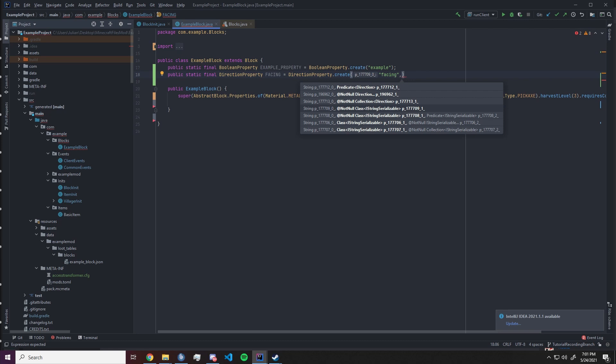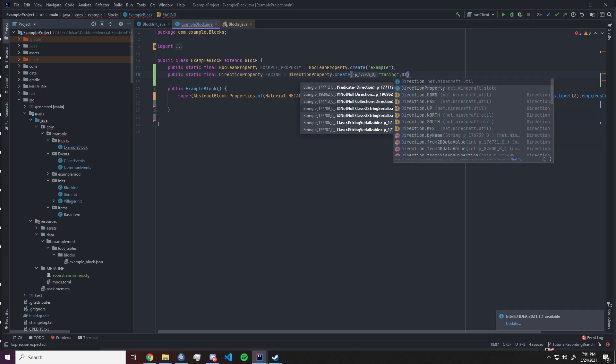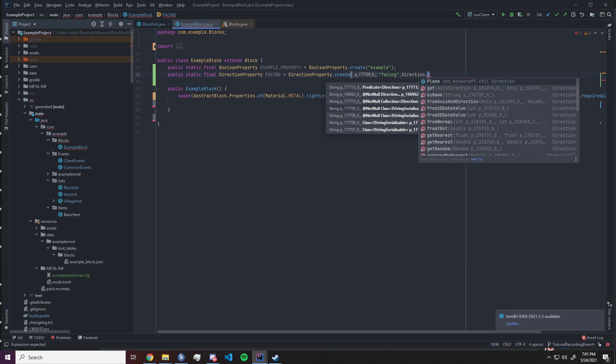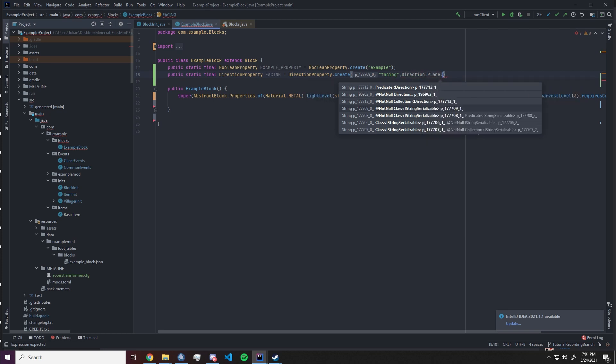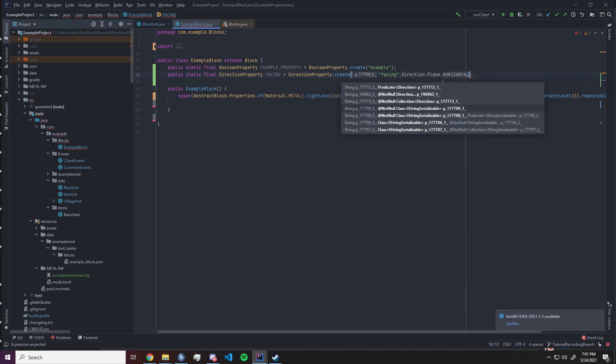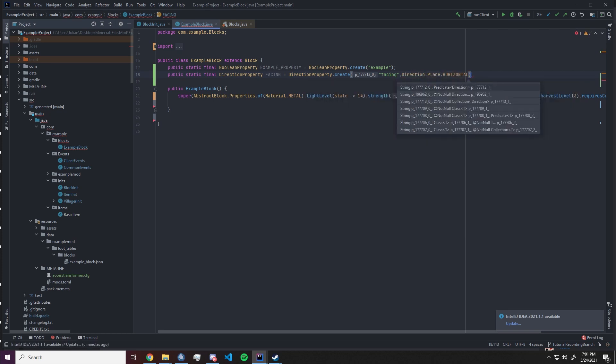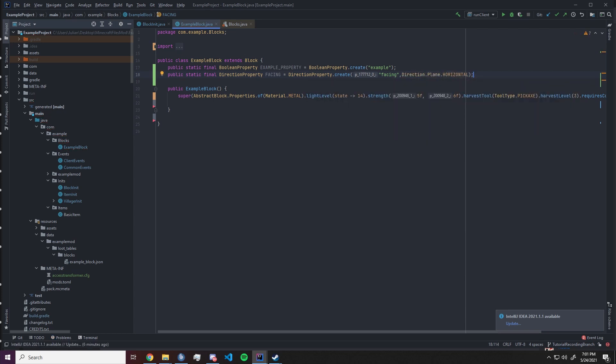You need to supply the directions that the block can be in. So for example if it only has a horizontal plane that means it can be north south west and east, or it can be also up down. You can make all sorts of adjustments to that. So you can basically supply a list or a collection of the desired directions or you can just use the direction dot plane dot horizontal. That means that our block now can only face north south west and east.